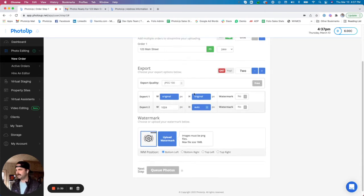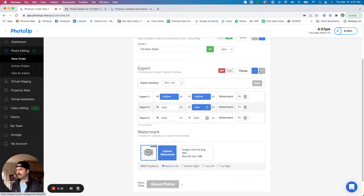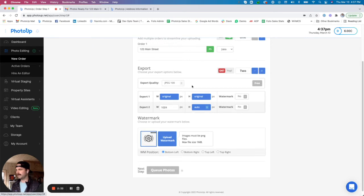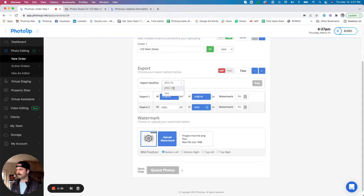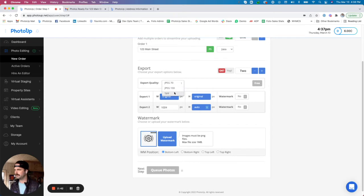Next is our export settings. You'll see here that by default you get two export options, you can add a third for free. The exports will come back as either JPEG 70, so lower resolution JPEG, a JPEG 100 which is a higher resolution JPEG, or a TIFF file. I typically recommend the JPEG 100 should be fine for most of the work that you would be doing.